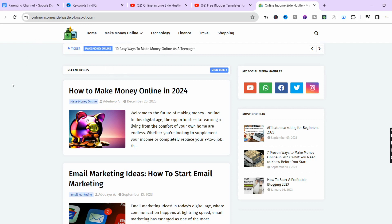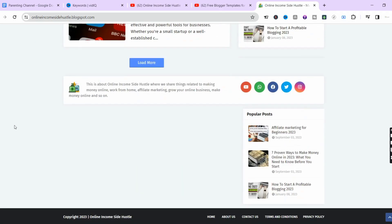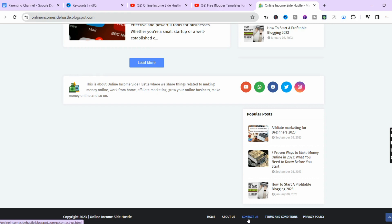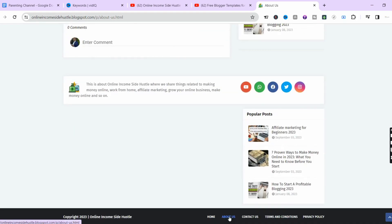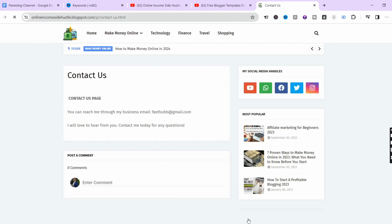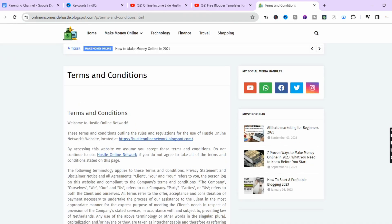The next very important section is the footer — the bottom section of your website. As you can see on the screen, the footer section contains the copyright section and important pages like the Terms and Conditions page, Privacy Policy page, Contact page, and About Us page. When I click on About Us it takes me directly to the About Us page, from where I can navigate to Contact Us, and likewise to Terms and Conditions.